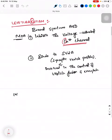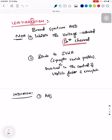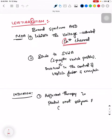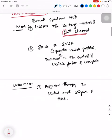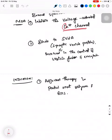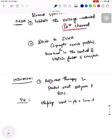Its indications are: it is used as adjuvant drug therapy in partial onset seizures and in generalized tonic-clonic seizures. It can be used safely in patients with liver disease, and it has minimal drug interactions with other antiepileptic drugs.